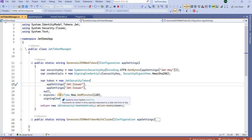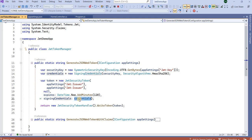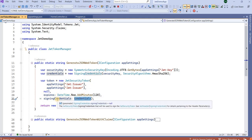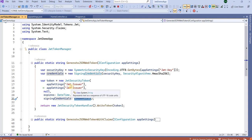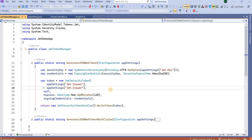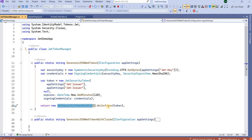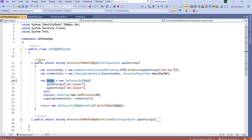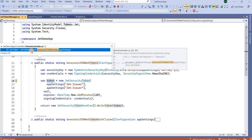The signing credential signs the full token to make it more secure — it's like many layers of security, which is why it's not easy to decode a JWT token. Finally, using the JWT Security Token Handler, we write the token to the object and return it, generating the token.